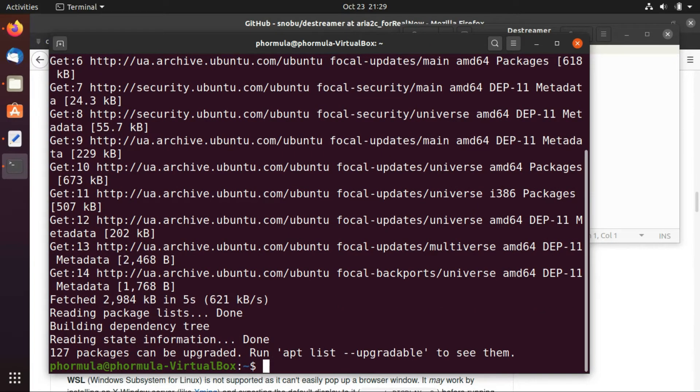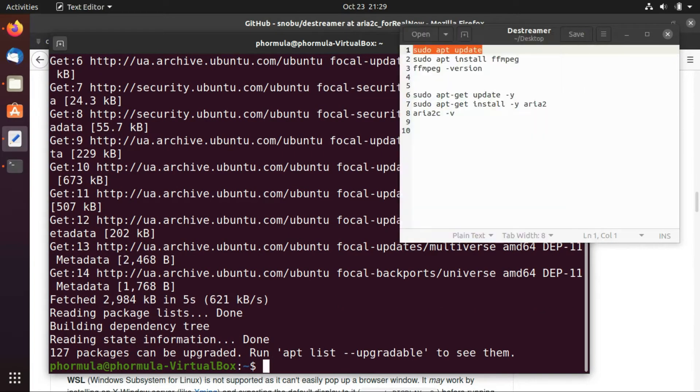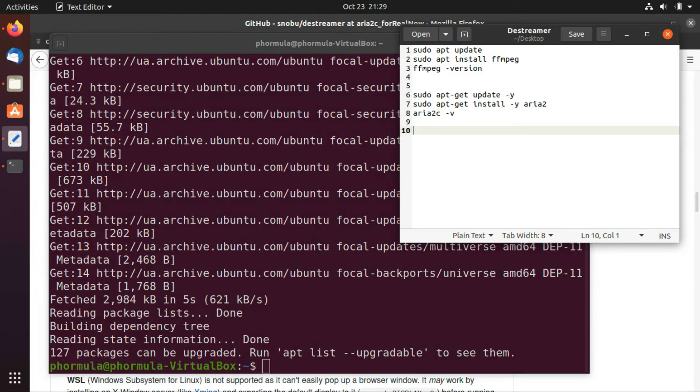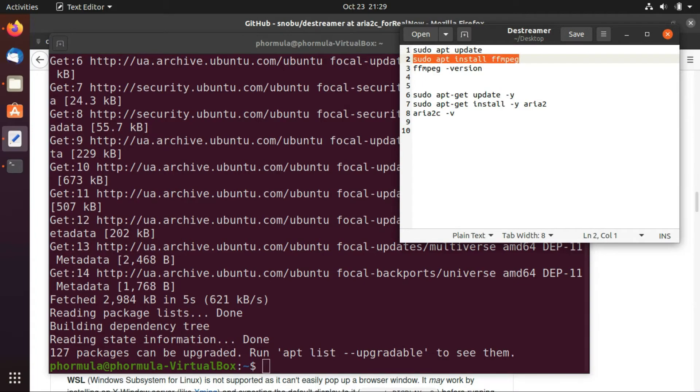So the first command is done. Now we just head over to the second one which is installing ffmpeg.